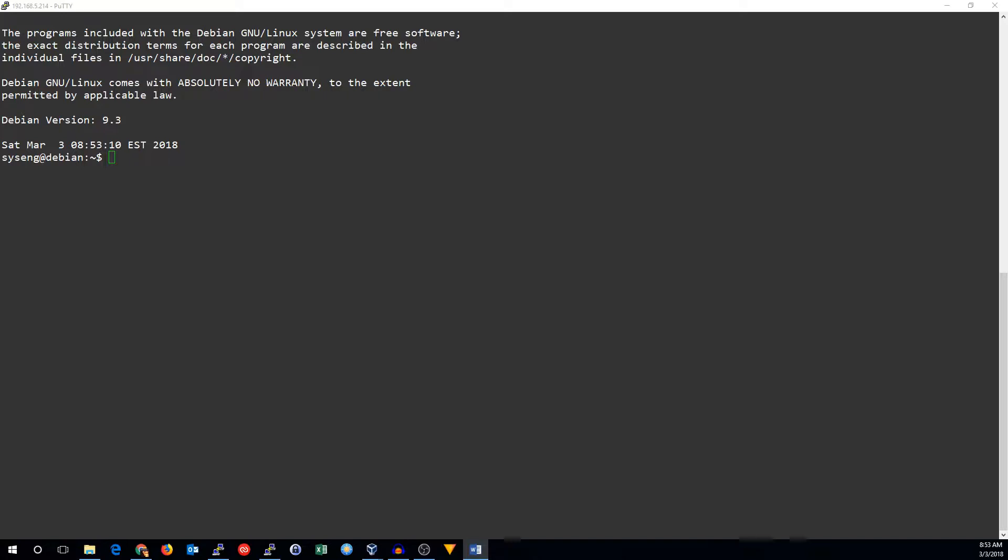IPTables is a set of rules contained within chains, which are contained within tables. That's where IPTables gets its name. There are three default tables: the mangle table, the nat table, and the filter table.